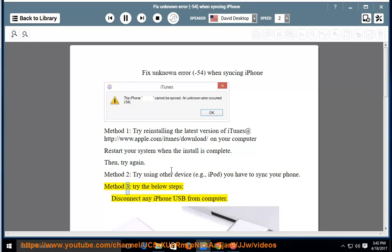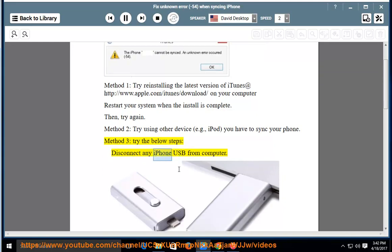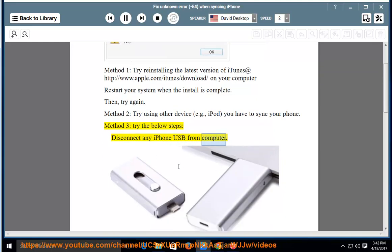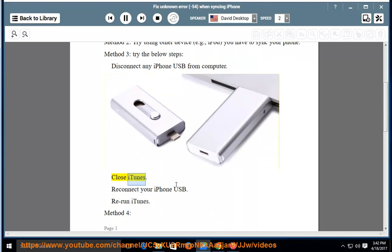Method 3: try the below steps. Disconnect any iPhone USB from the computer. Close iTunes. Reconnect your iPhone USB. Rerun iTunes.